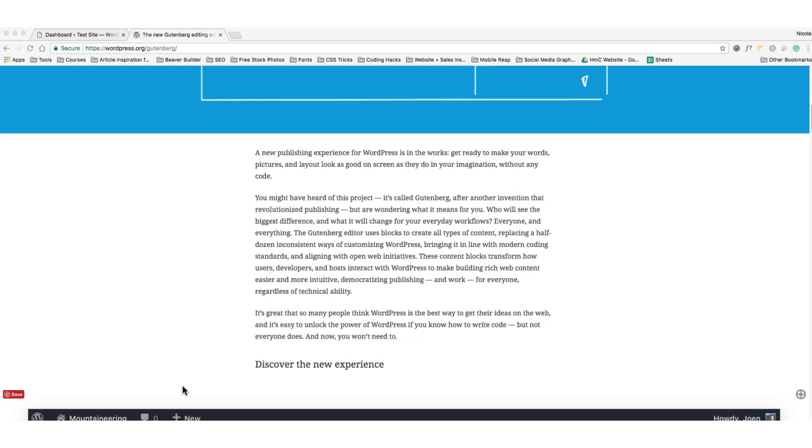If you're new to WordPress and you're a beginner and you're creating your website, this is exciting. If you're a developer, you might be a bit weary of this. Anyways, I thought I would show you exactly what it looks like.